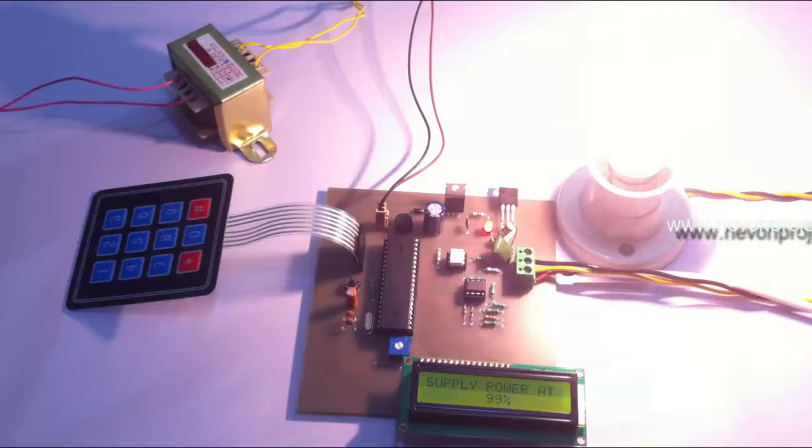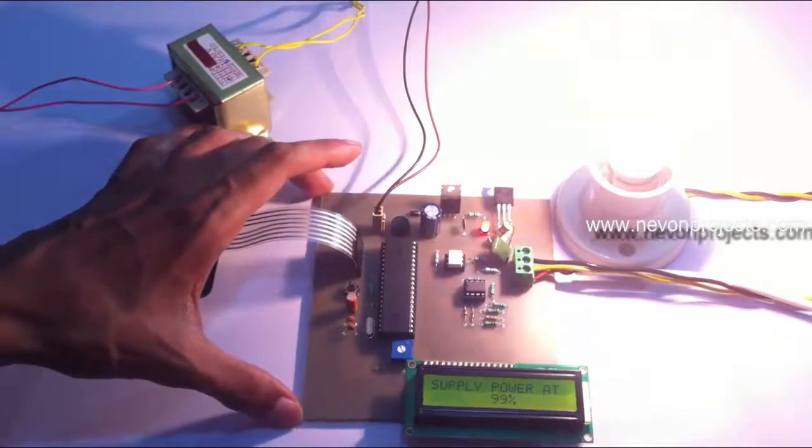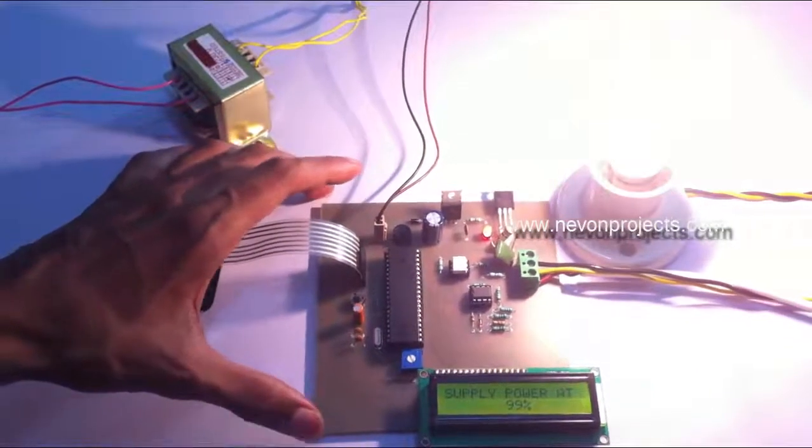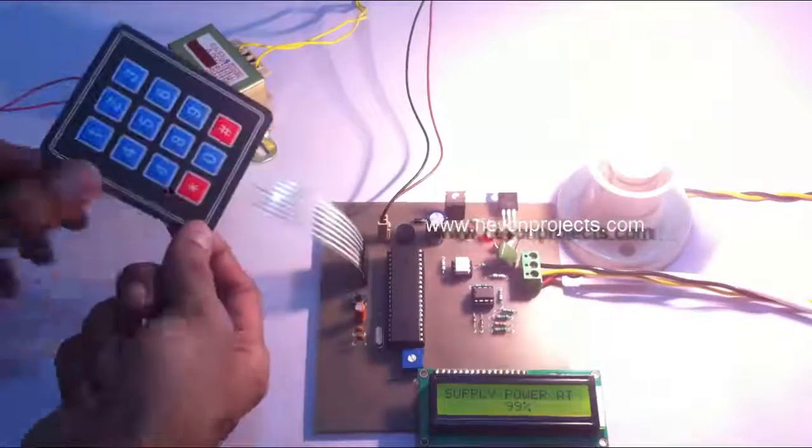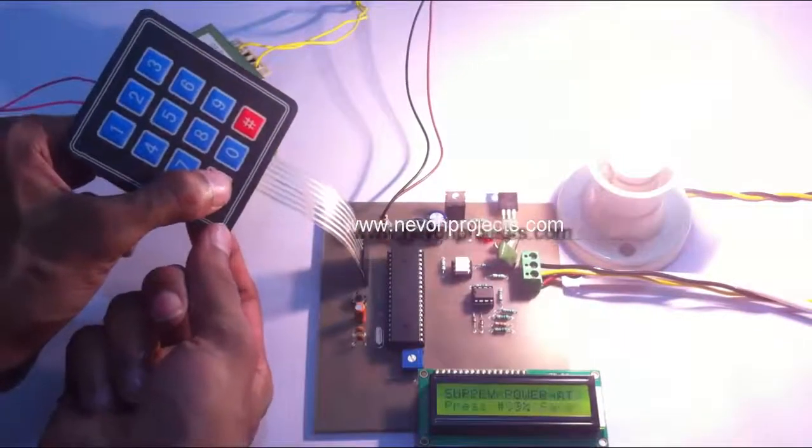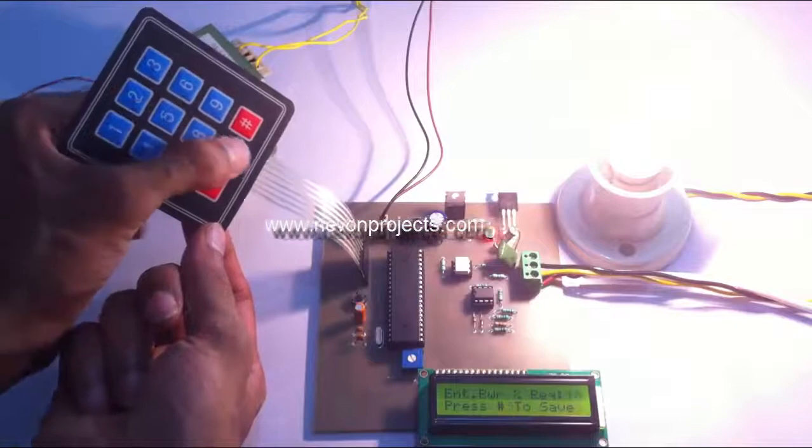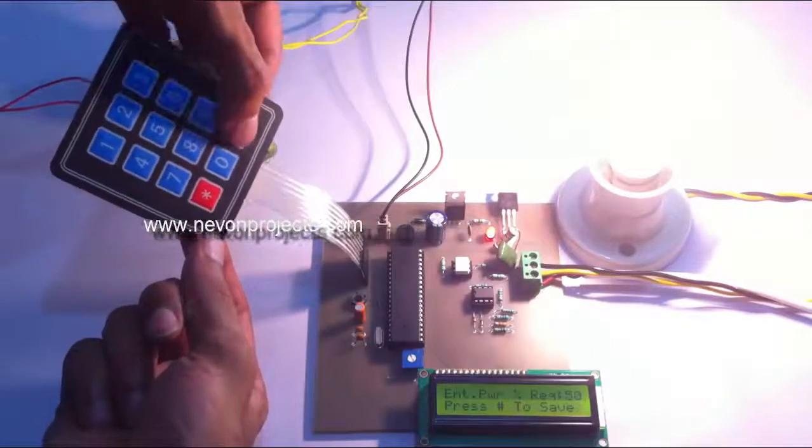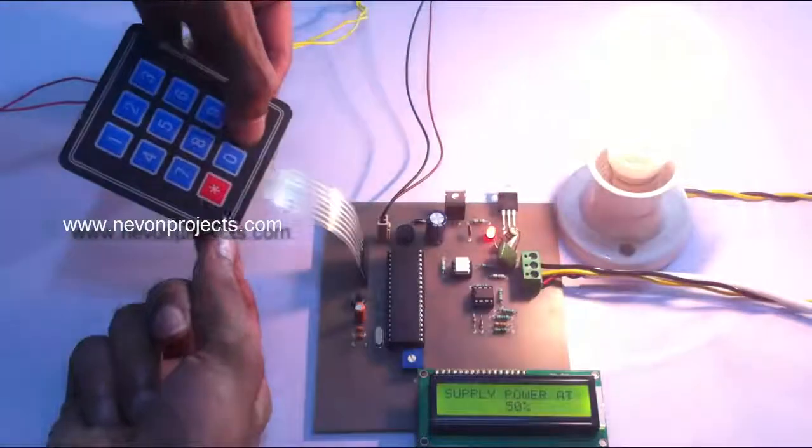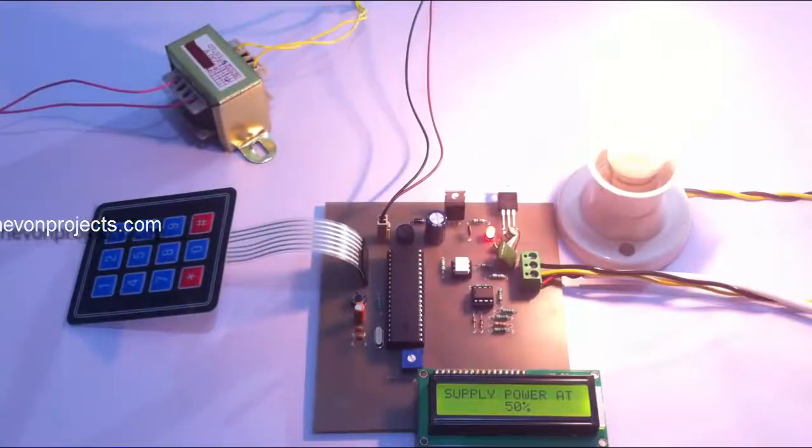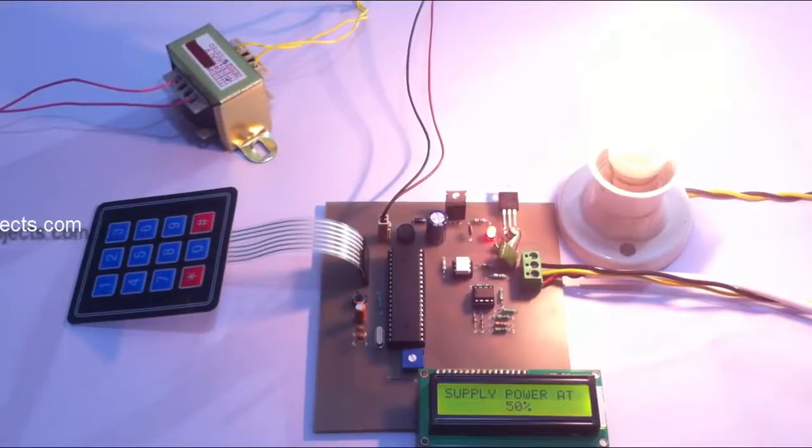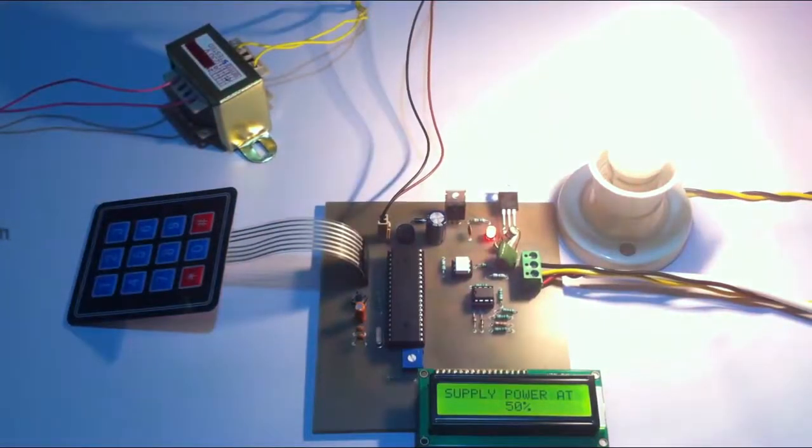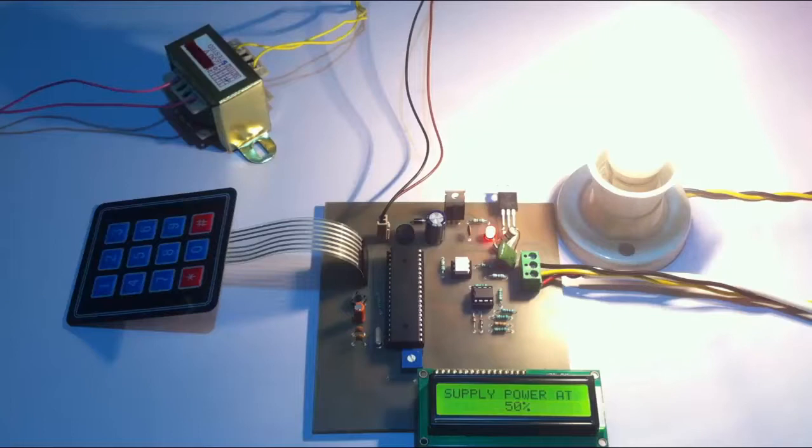Now let's apply 50% power to it. Let's press star again and enter 50. Now, as you can see, the bulb is glowing at 50% intensity. You can see it clearly. Let's go to 20% now.